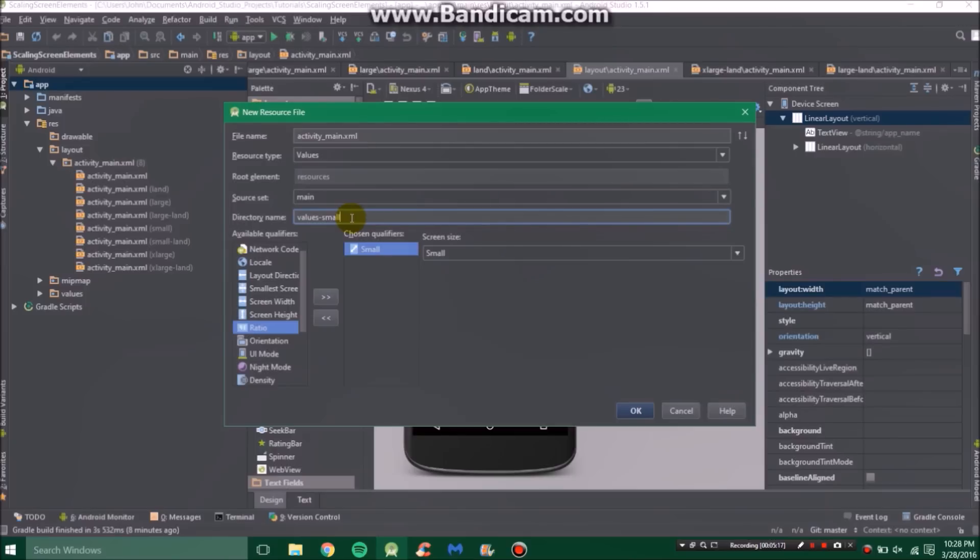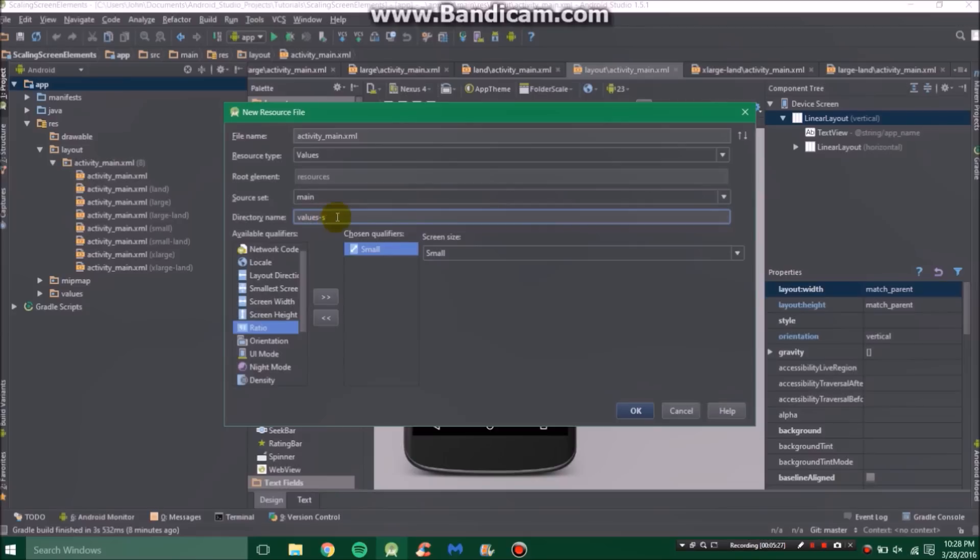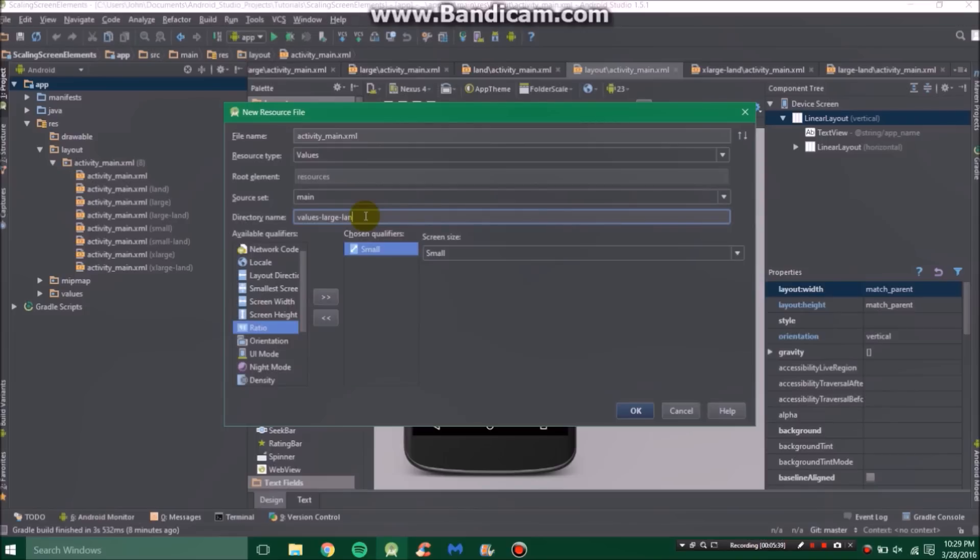Let's say we want a small values folder, which means that the screen size will be small. We can also add a landscape mode by just typing dash land. You always have to go in order of values, then the screen size, and then landscape or portrait. You can't do values portrait and then the size.